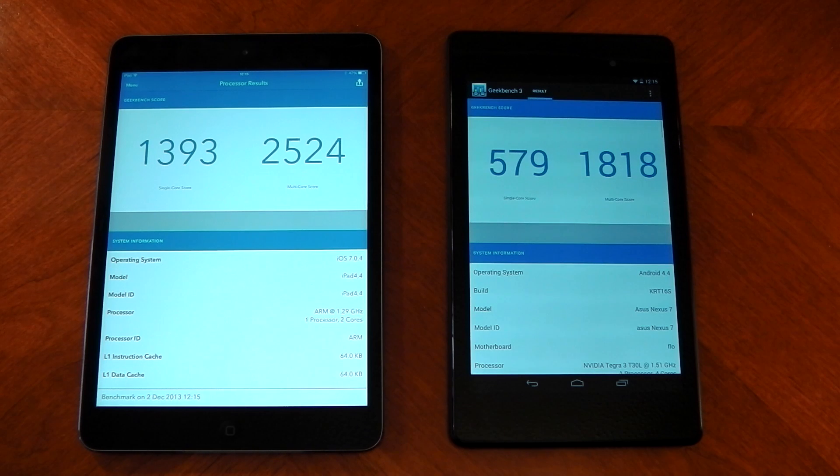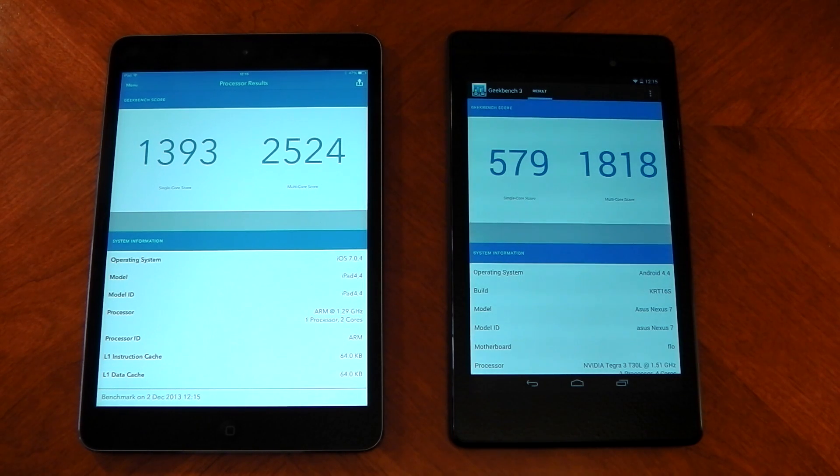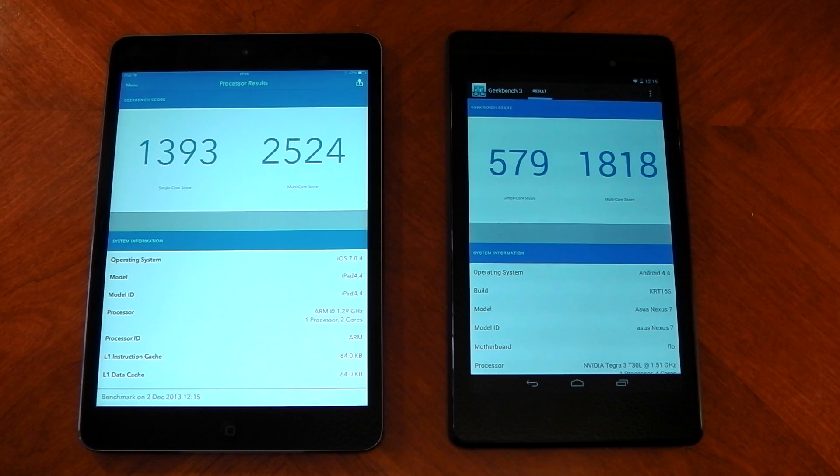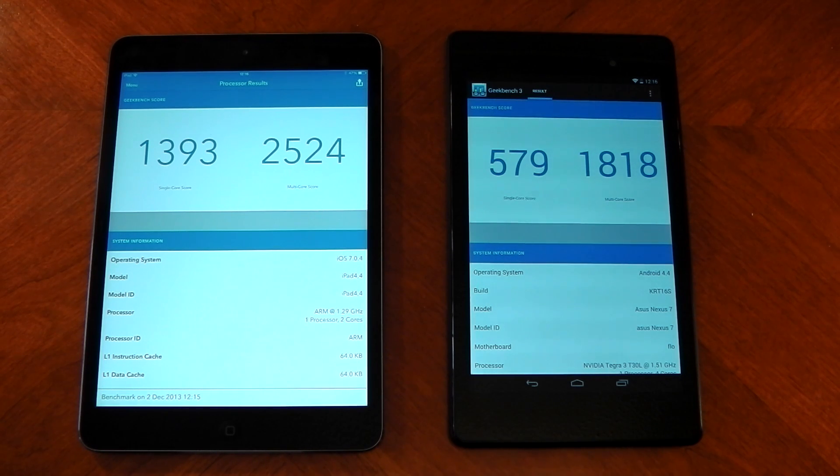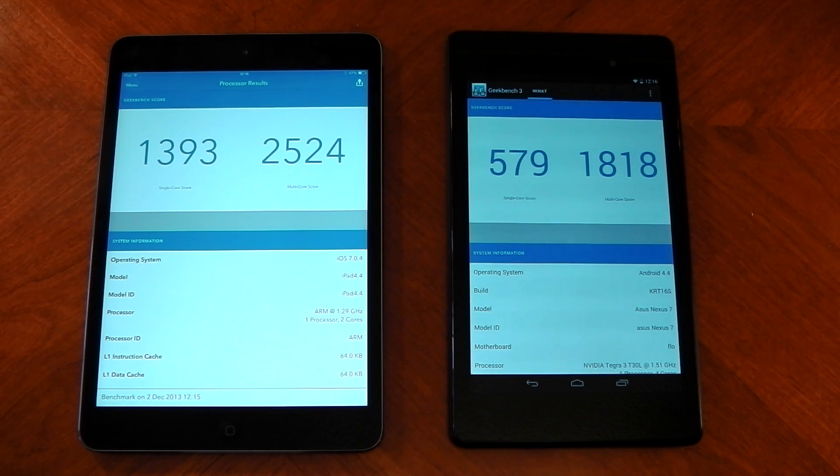Results are in. You can see here that the iPad Mini Retina wins in both single-core and multi-core performance, even though it has two less cores than the Nexus 7 2013, so that's pretty impressive from the iPad Mini.